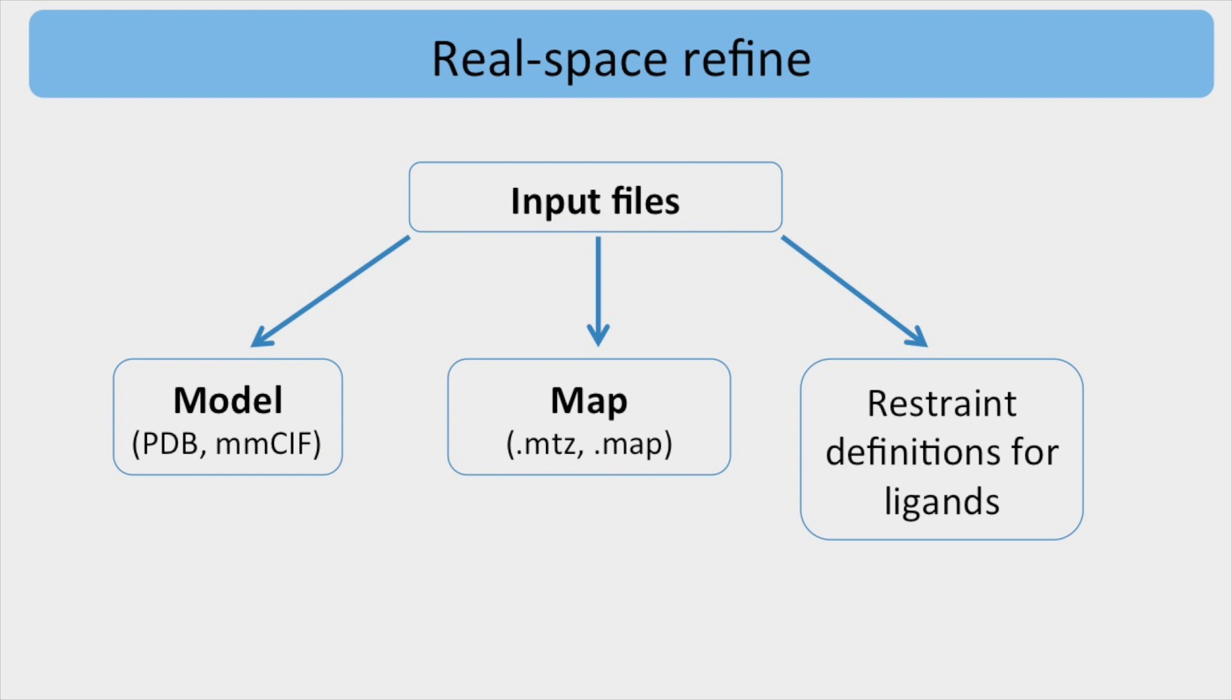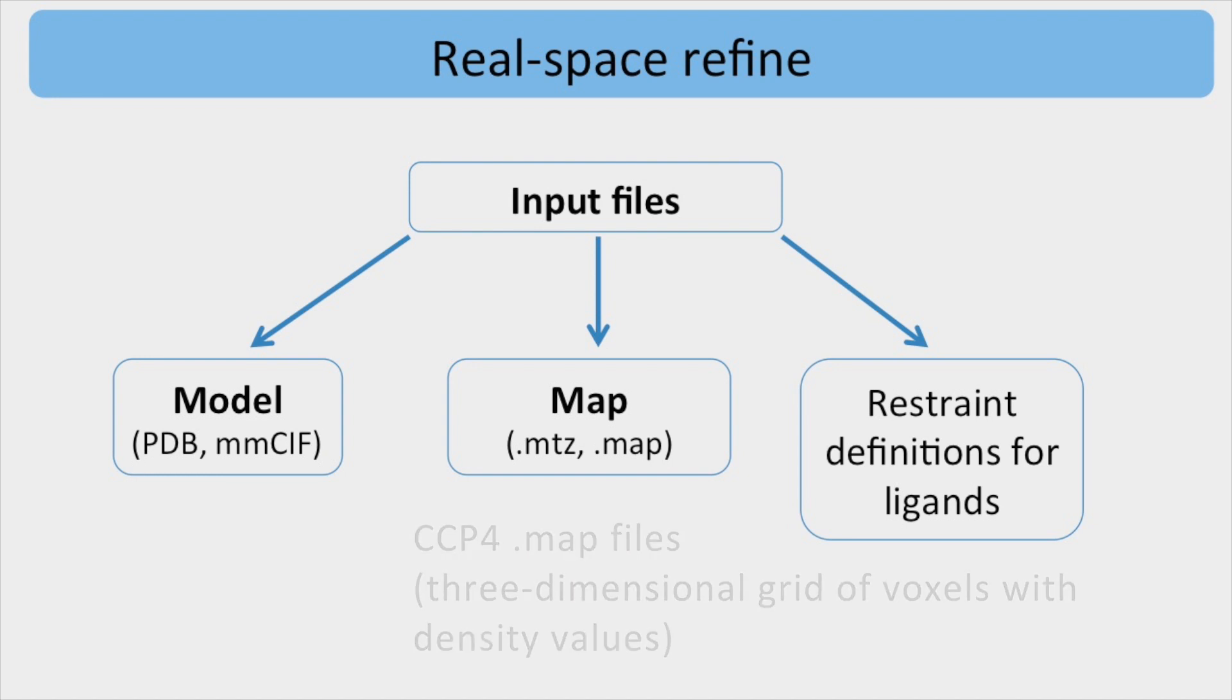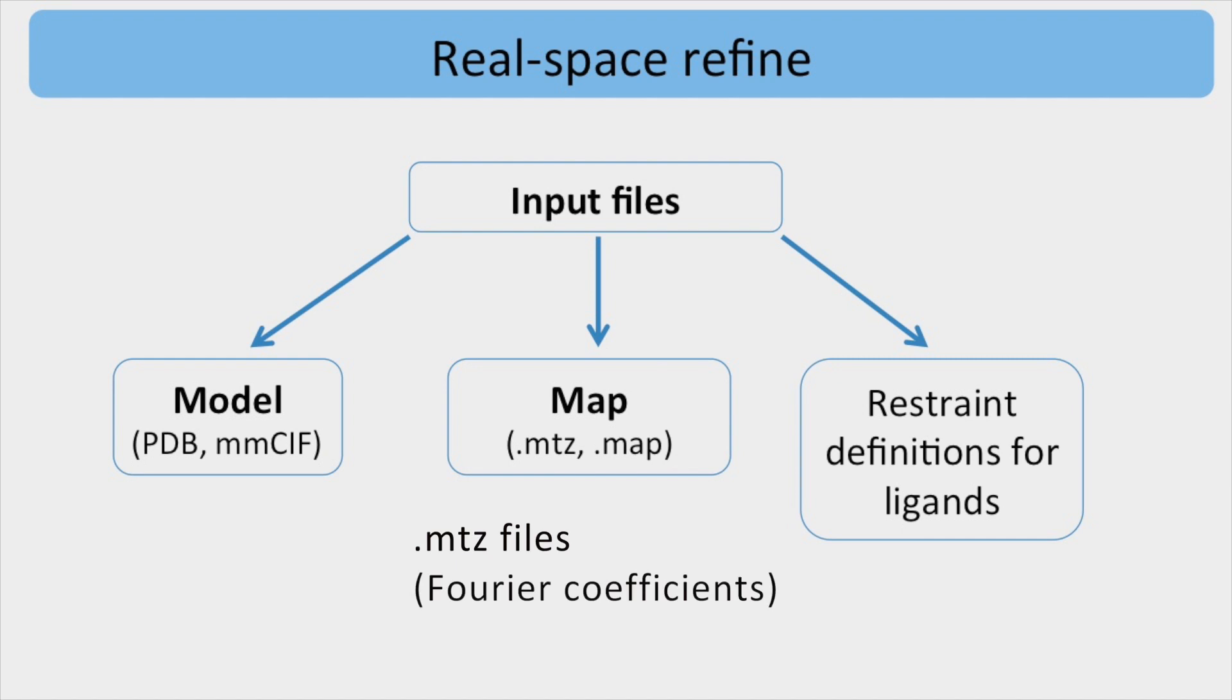For the map, it is possible to use either CCP4-type map files, which are a three-dimensional grid of voxels with density values, or MTZ files, which contain Fourier coefficients.